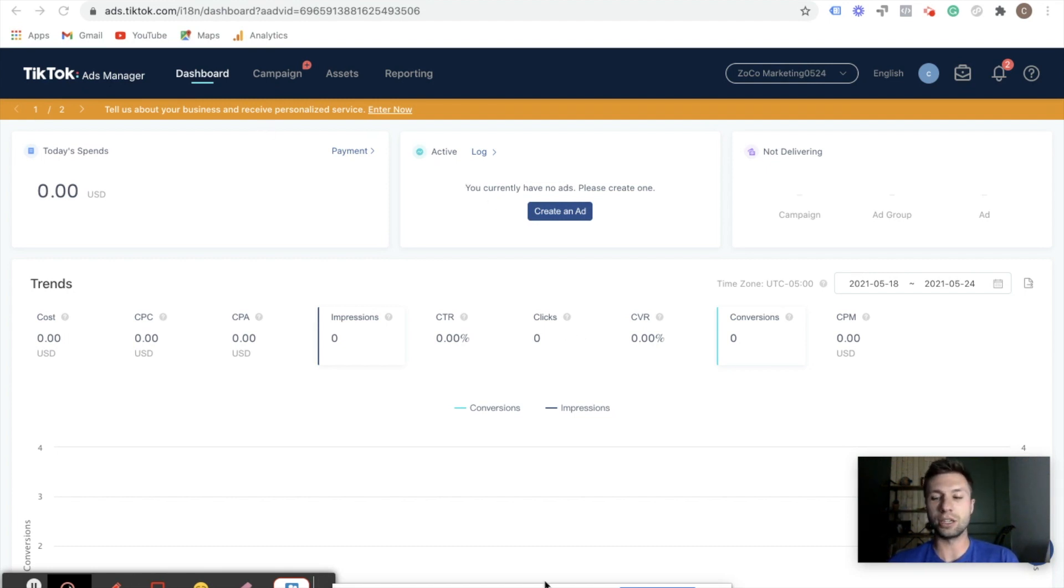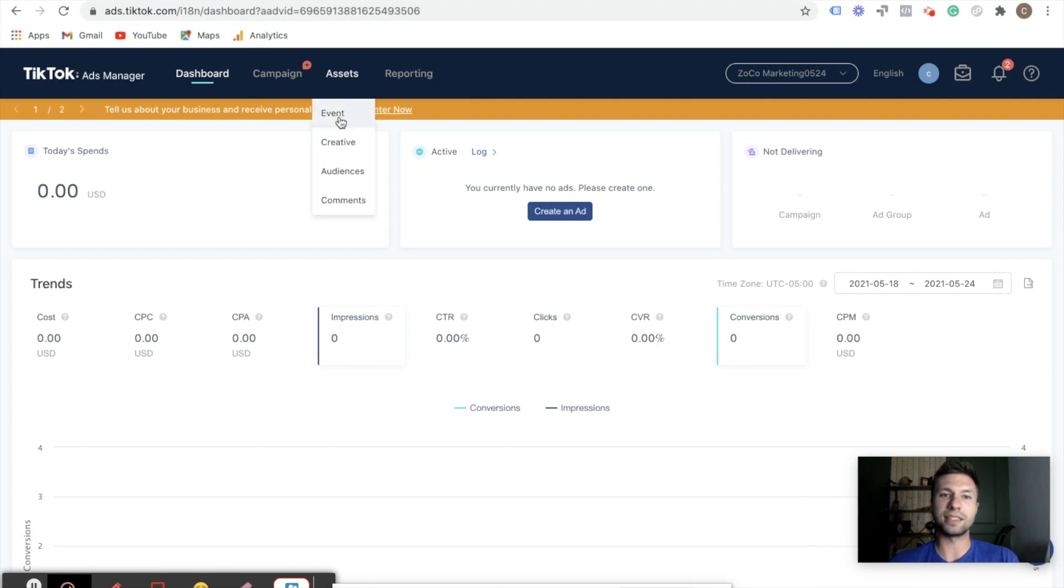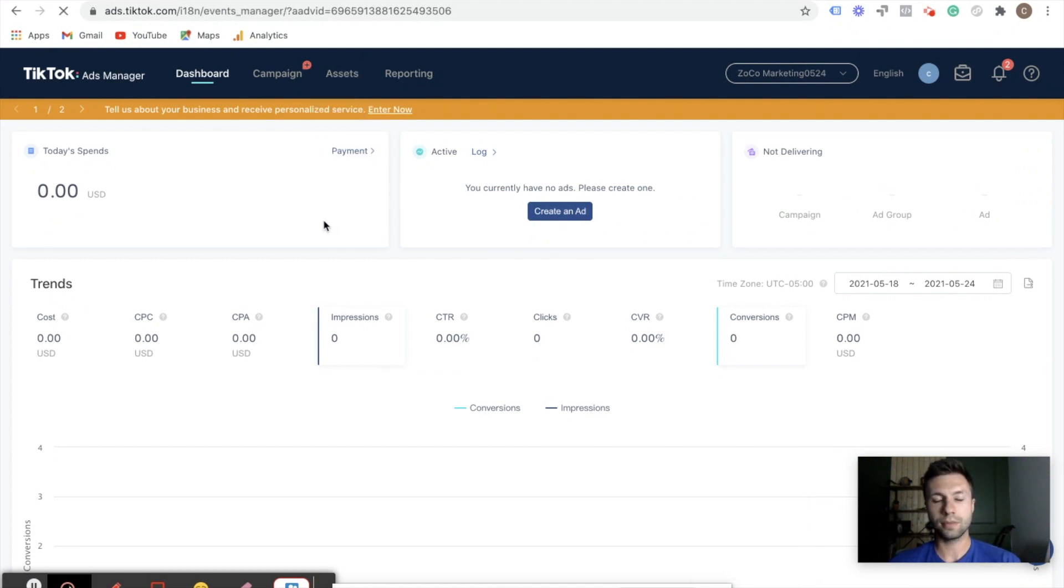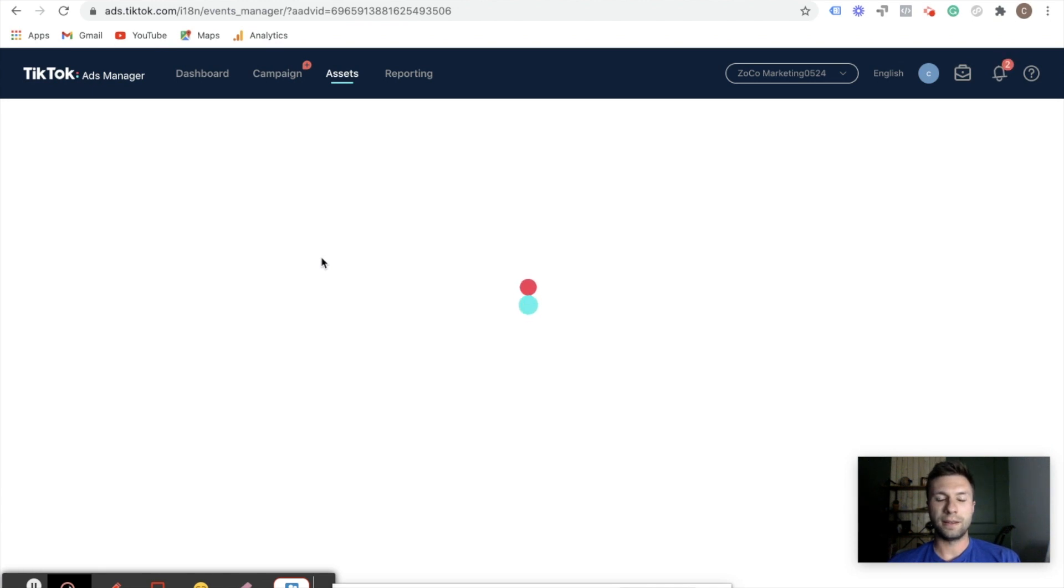So the first thing is you need to create a TikTok ads account. And then after you've created that, you're going to see a dashboard that looks similar, something similar to this. You're going to want to click on this assets here, and then we're going to click event.